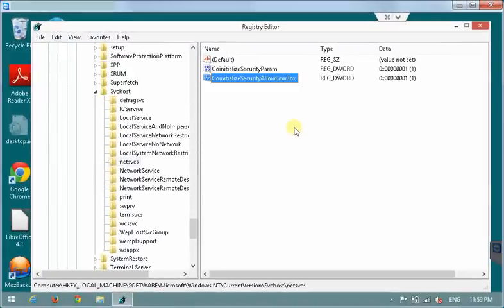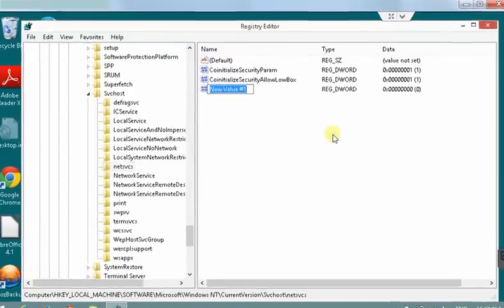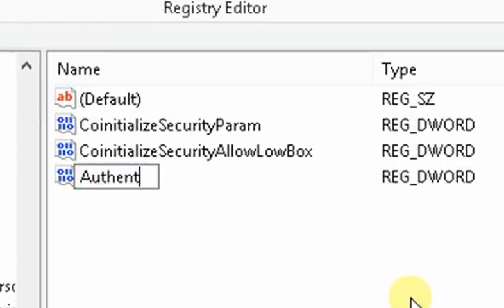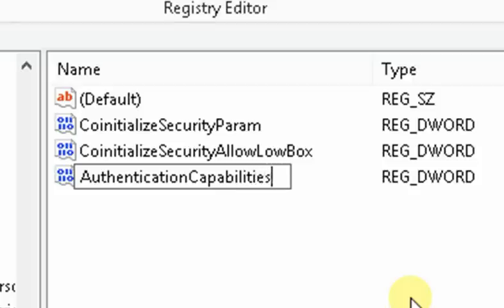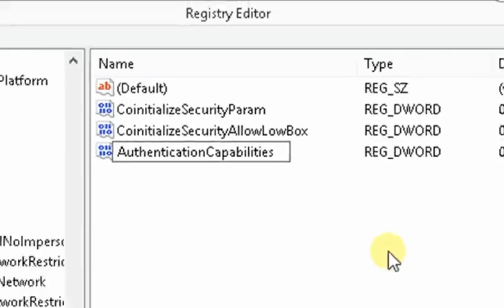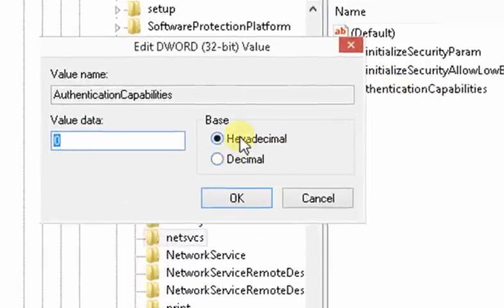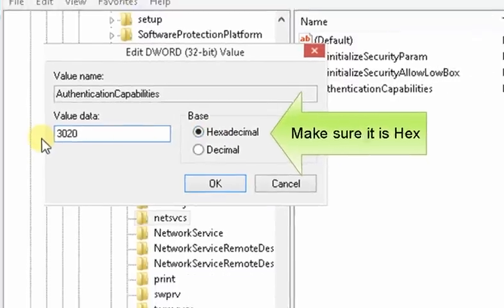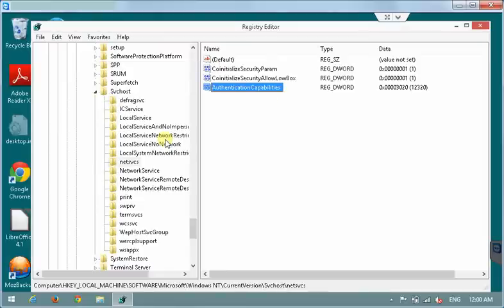And the last and the third variable is going to be DWORD as well and the name will be authentication capabilities. Here we go. And we need to assign the special value for that. It's not just 1 but in hexadecimal it should be 3020. Make sure that it's in hexadecimal.